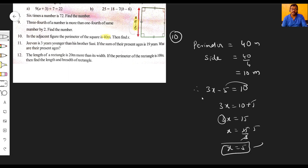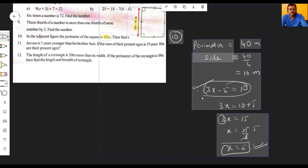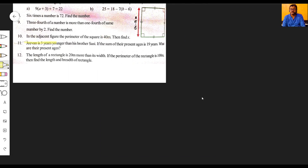So the perimeter is forty meters, one side is equal to ten meters, and since one side is 3x minus five, we solved 3x minus five equals ten to get x equals five.